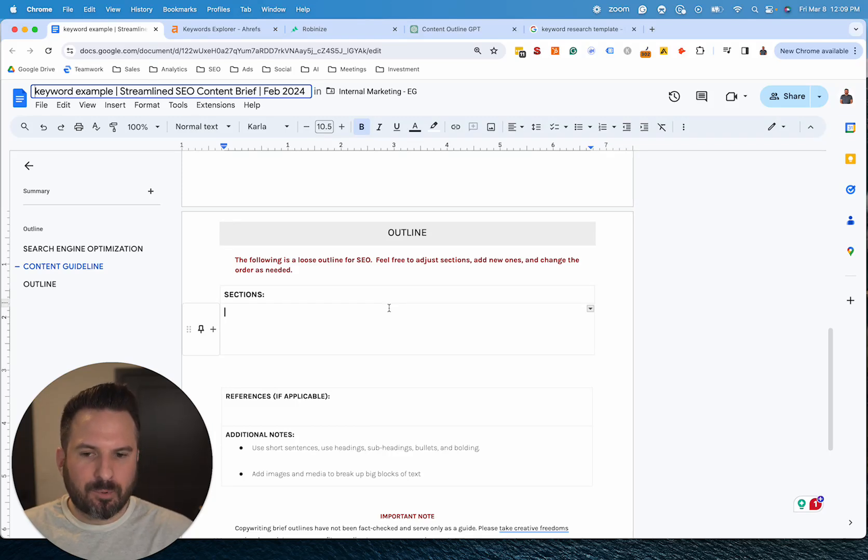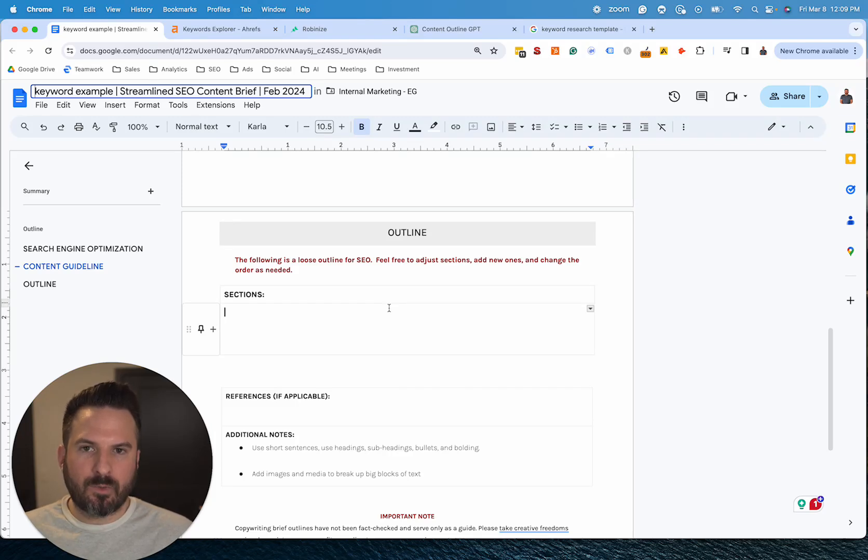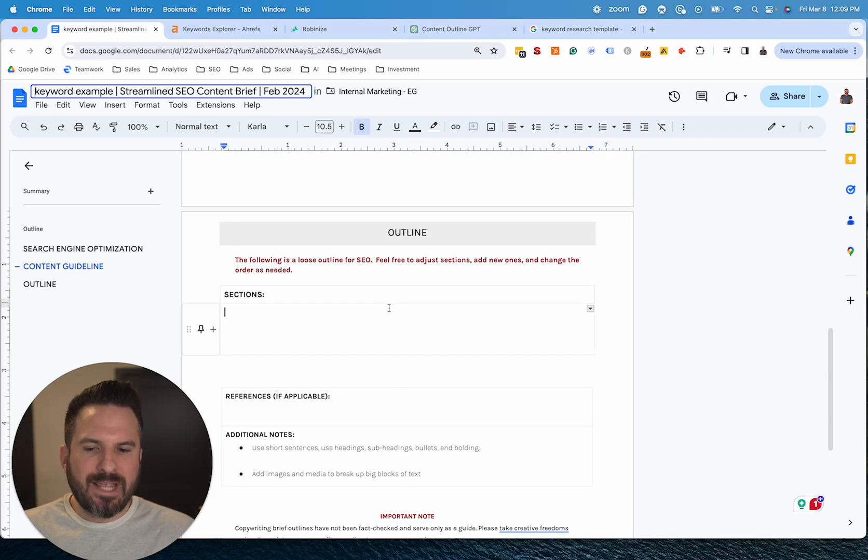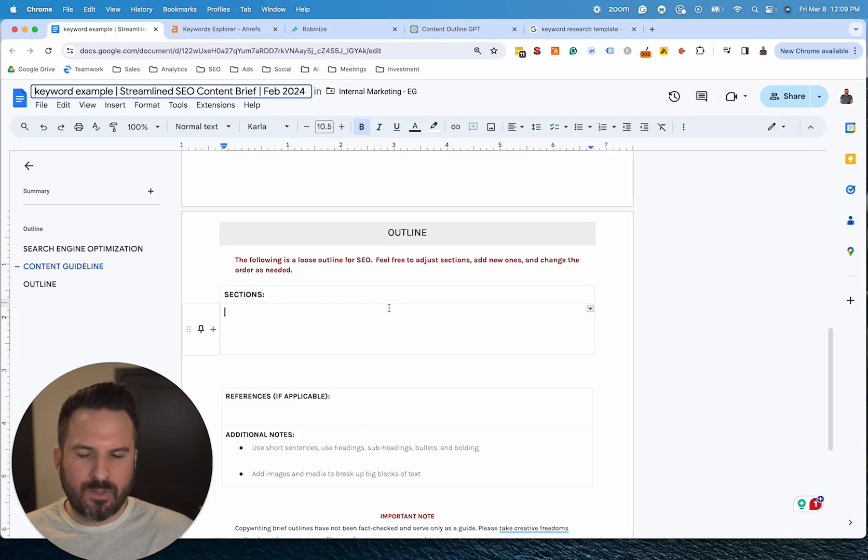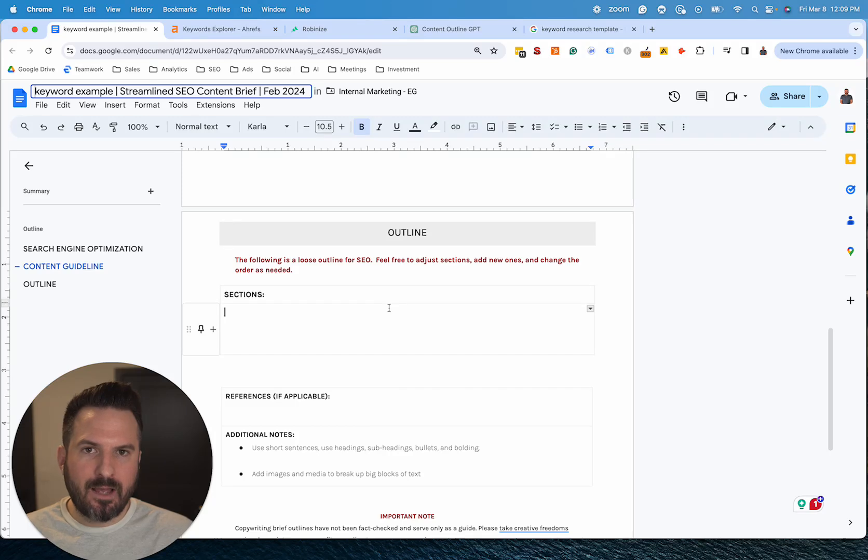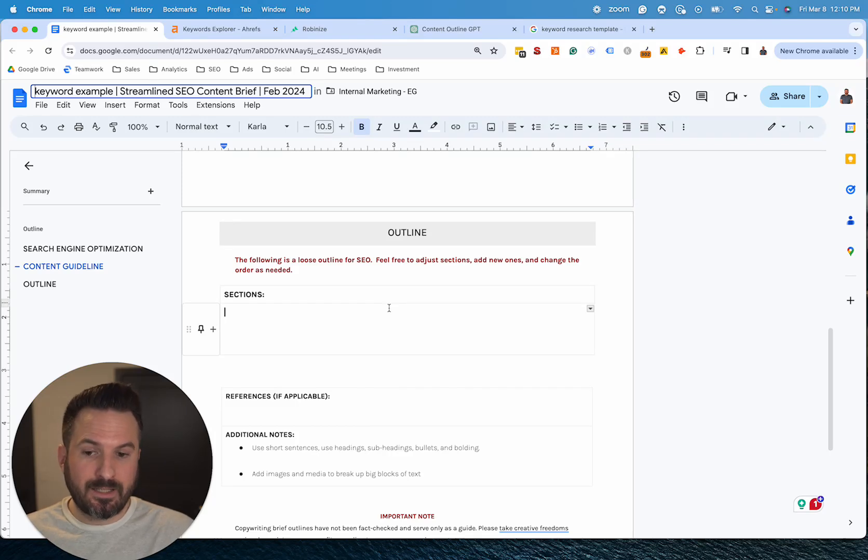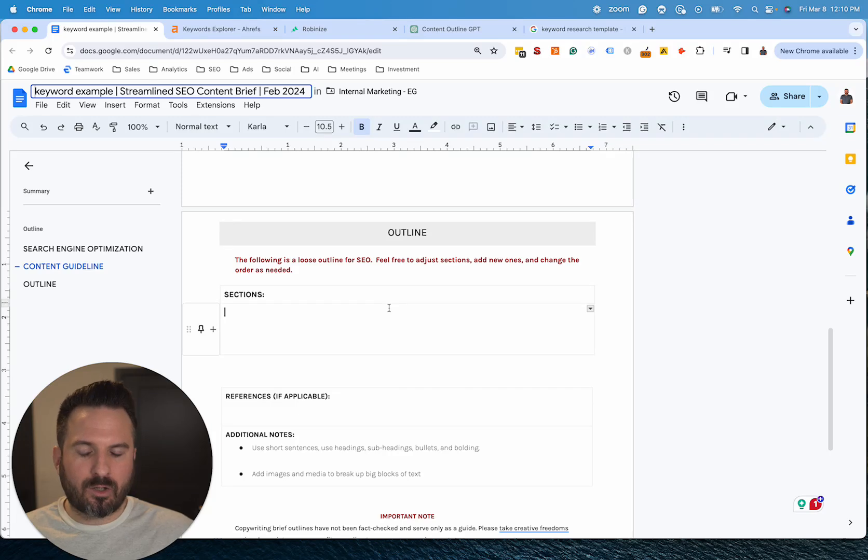In the prompt, we feed the top ten outlines that currently rank on Google to ChatGPT. And then we ask it to analyze them and figure out what sections they all have in common, what sections are unique that maybe only one or two competitors have, and what are new sections, and this is key, that nobody has to make our article better.